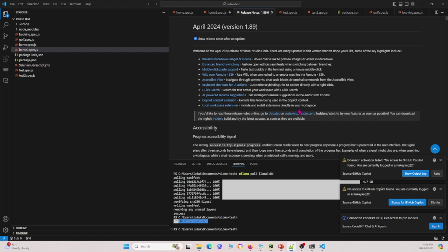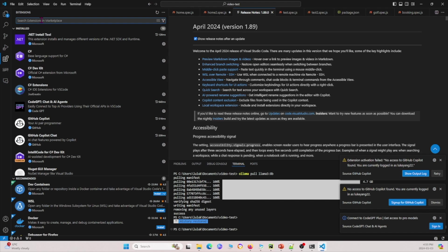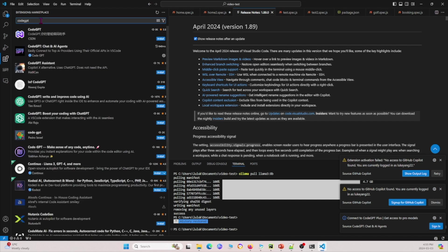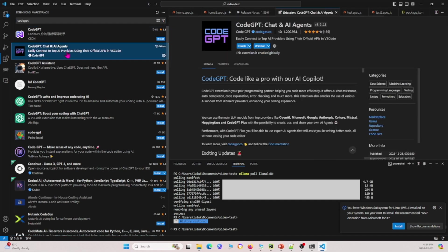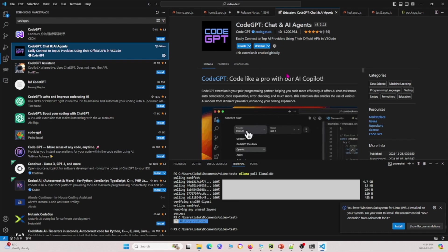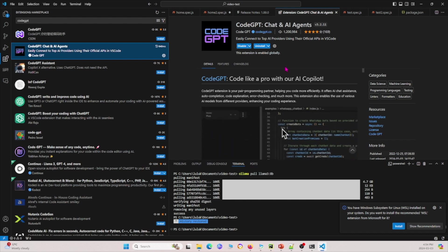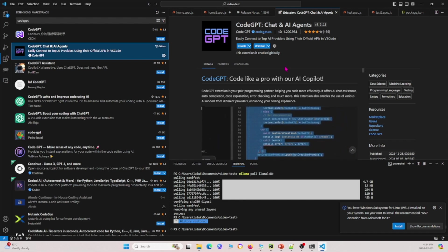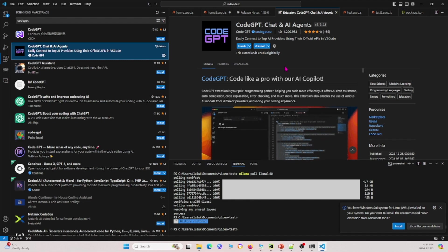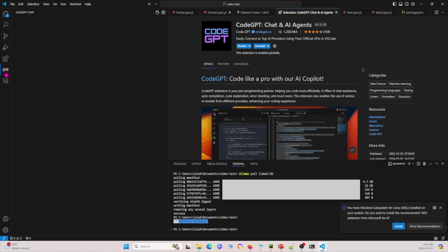I'm going to go ahead and open Visual Studio Code and give it some time to open up. Once it's opened up, I'm going to click on extensions right here. I'm going to search up Code GPT and look for this second one. I'm going to go ahead and install it. I have it already installed. Once you finish installing it, make sure you restart your Visual Studio Code.